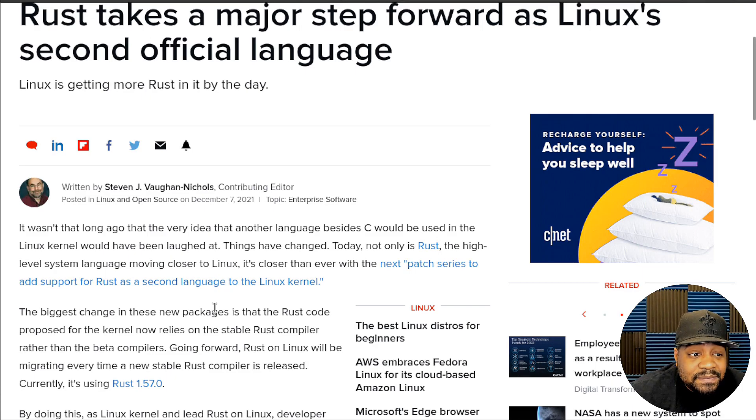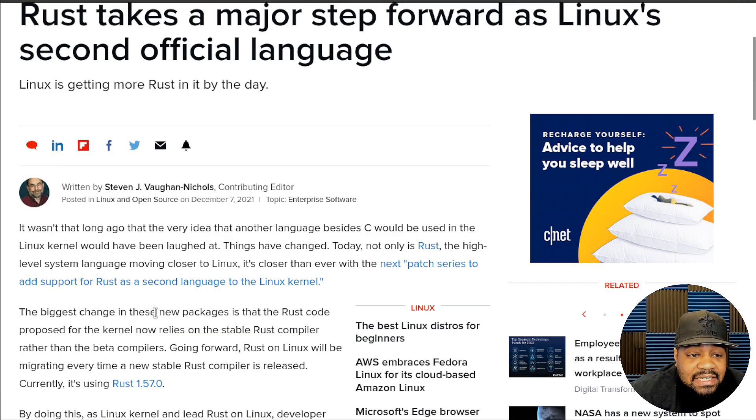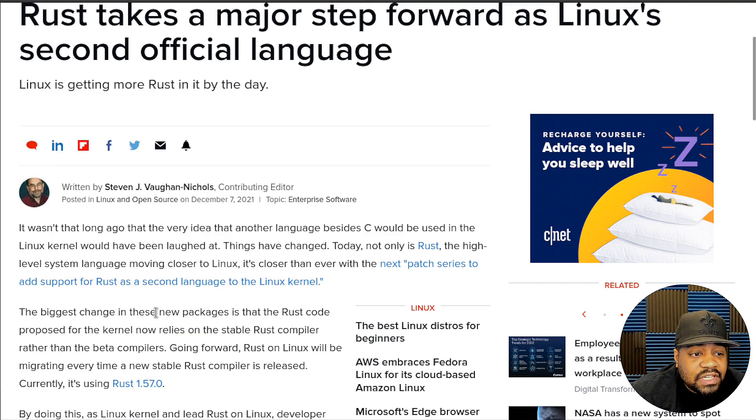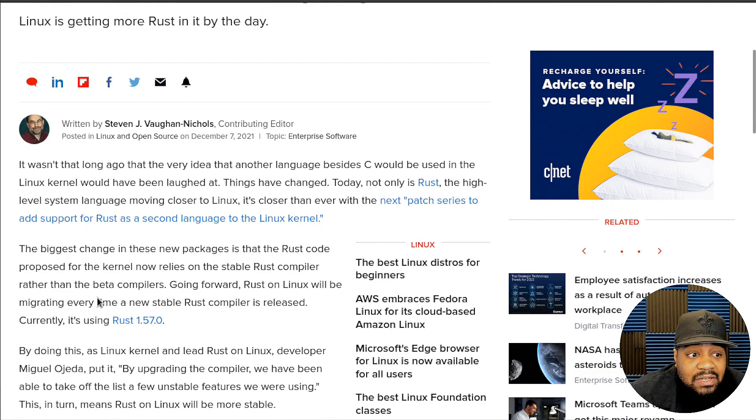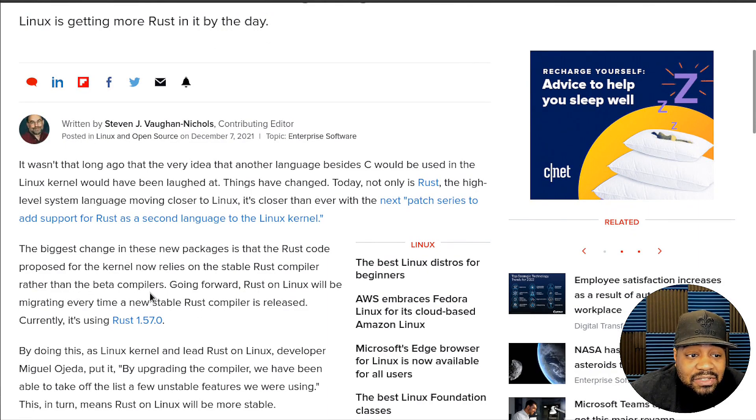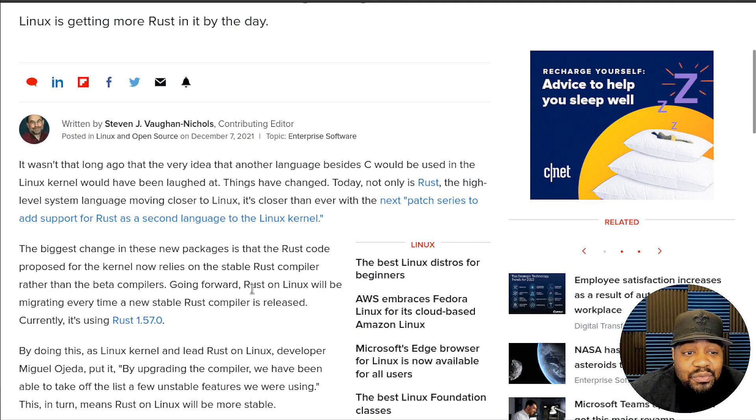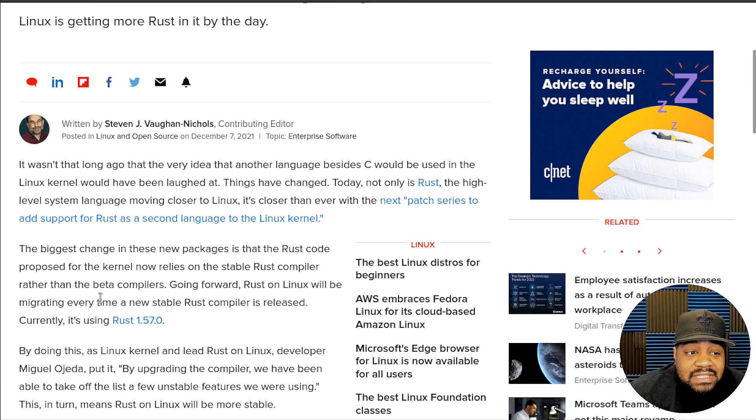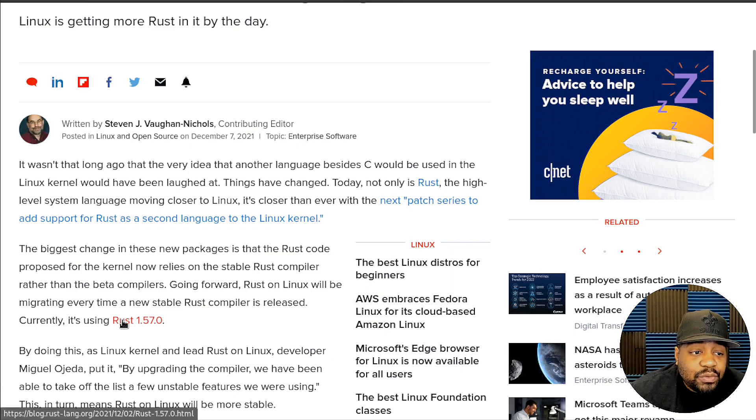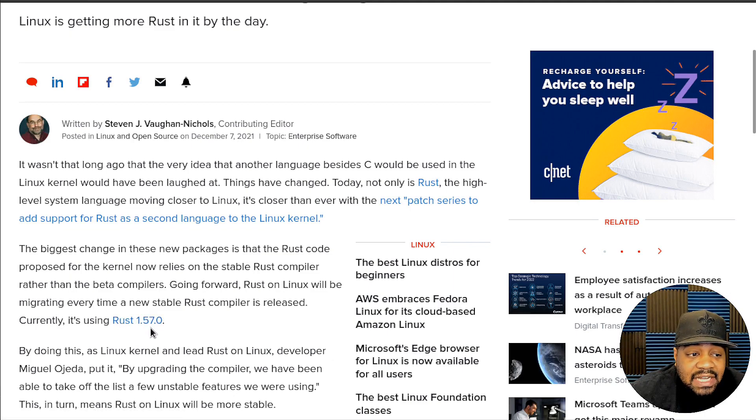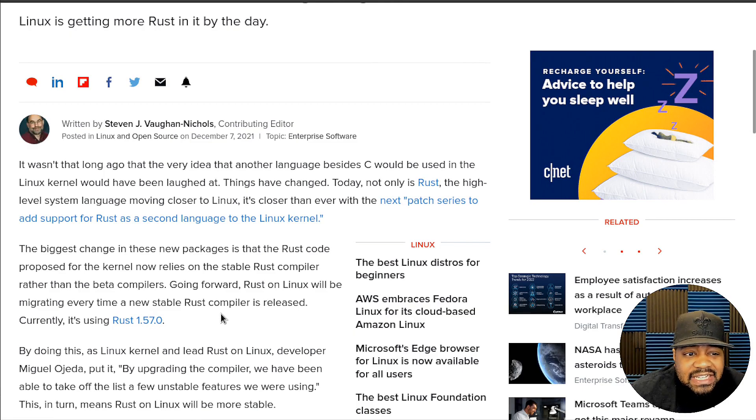The biggest change in those new packages is that the Rust code proposed for the kernel now relies on stable Rust compiler rather than beta compilers. Going forward, Rust on Linux will be migrating every time a new stable Rust compiler is released. Currently it's on Rust 1.57.0, so they'll constantly be updating it and rolling it out with each new kernel release.